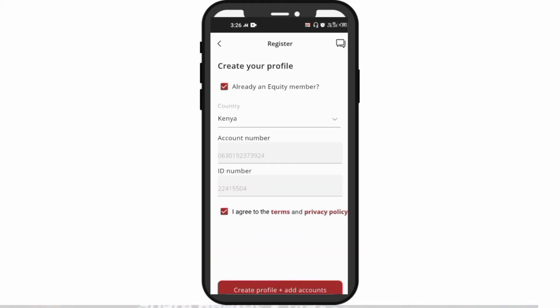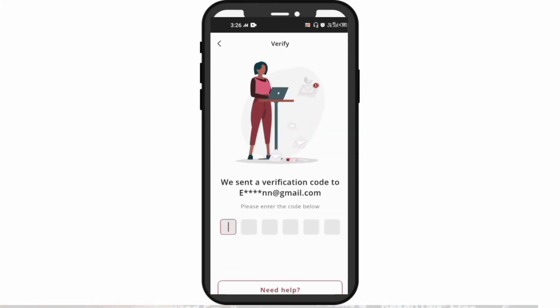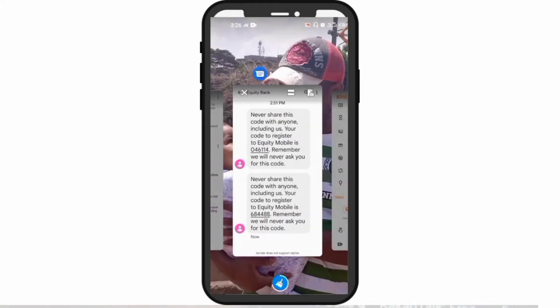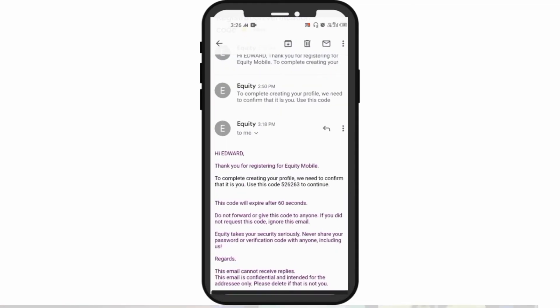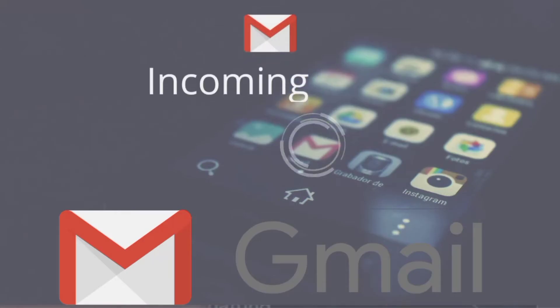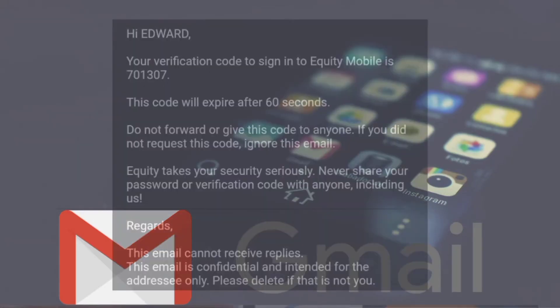Next, you will have to enter your login details by entering an email address and password, upon which you will be required to confirm your email address by entering a one-time code that is sent to your mailbox by the Equity Team.